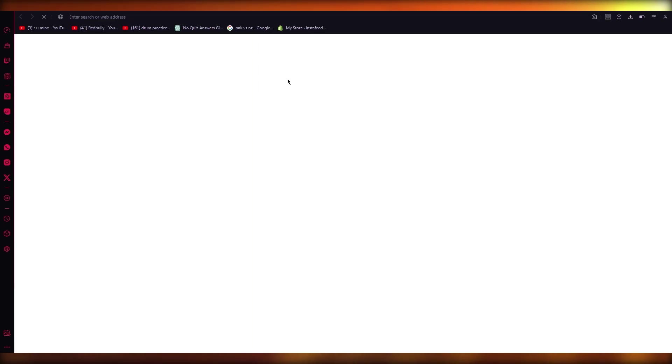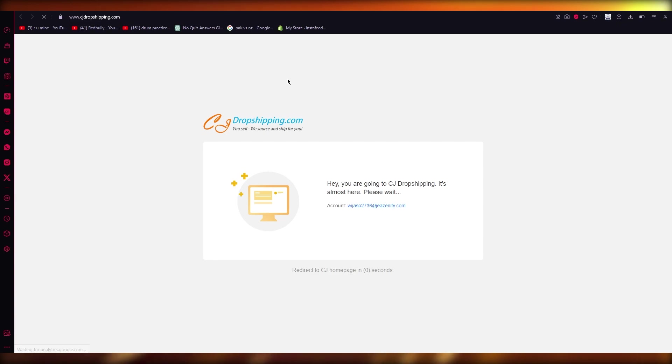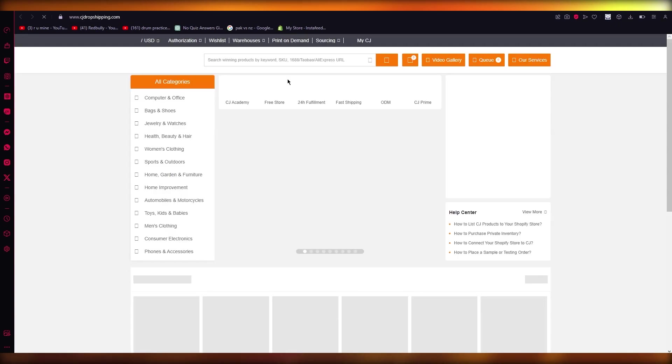So for this, we're going to head over to our CJ Dropshipping. And once you go over to your CJ Dropshipping, I'm just going to wait for it to load up. Now once it fully loads up, basically what you're going to want to do is you're going to choose any product that you want.